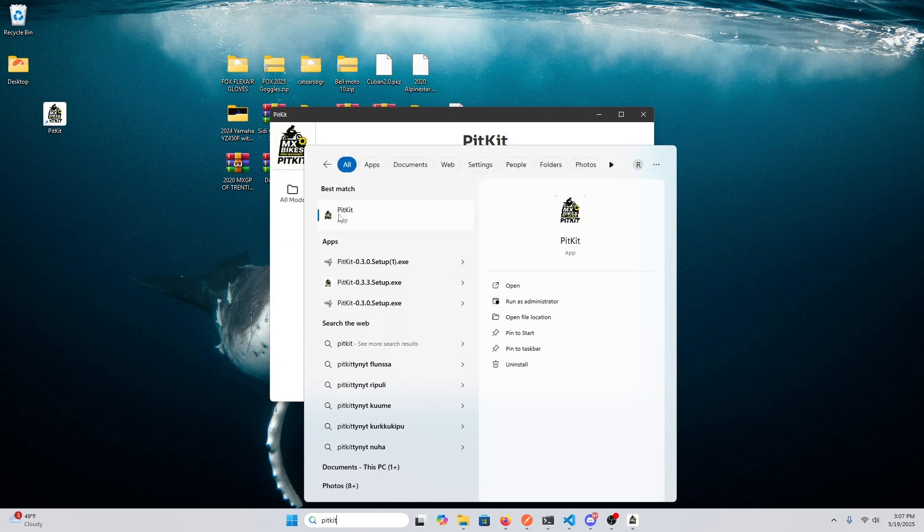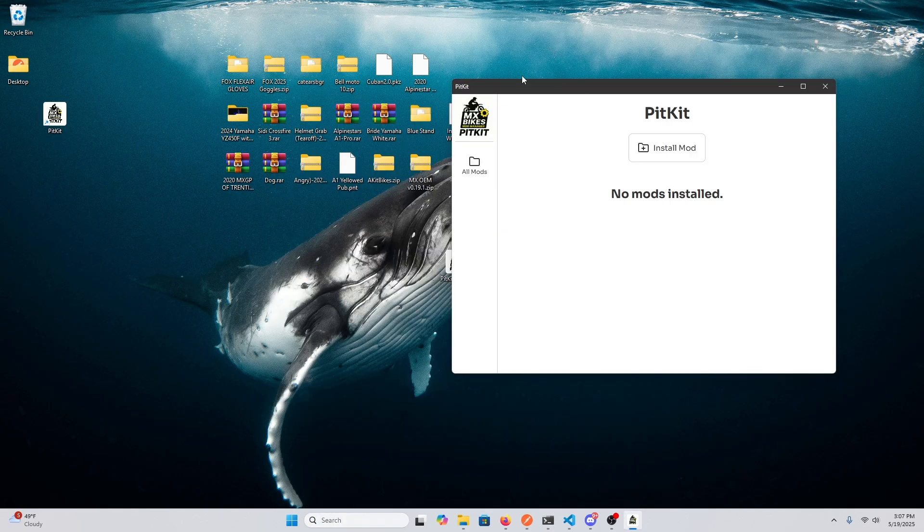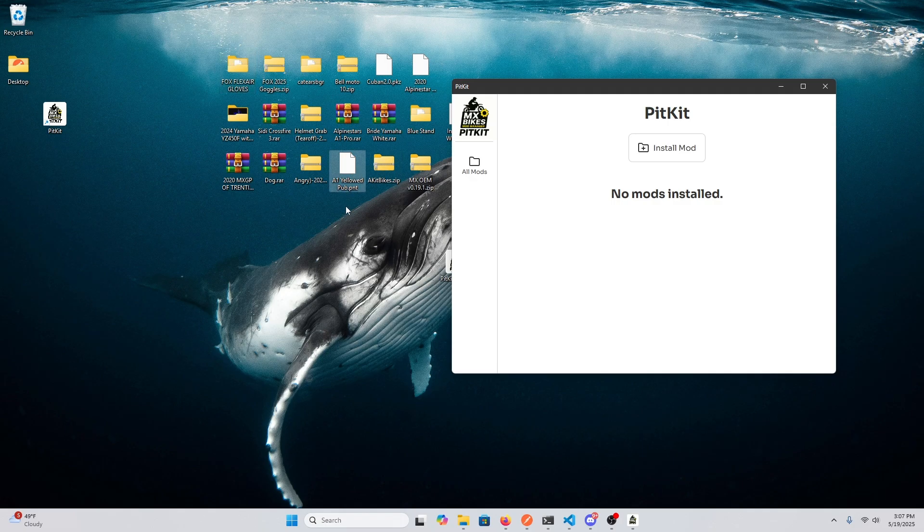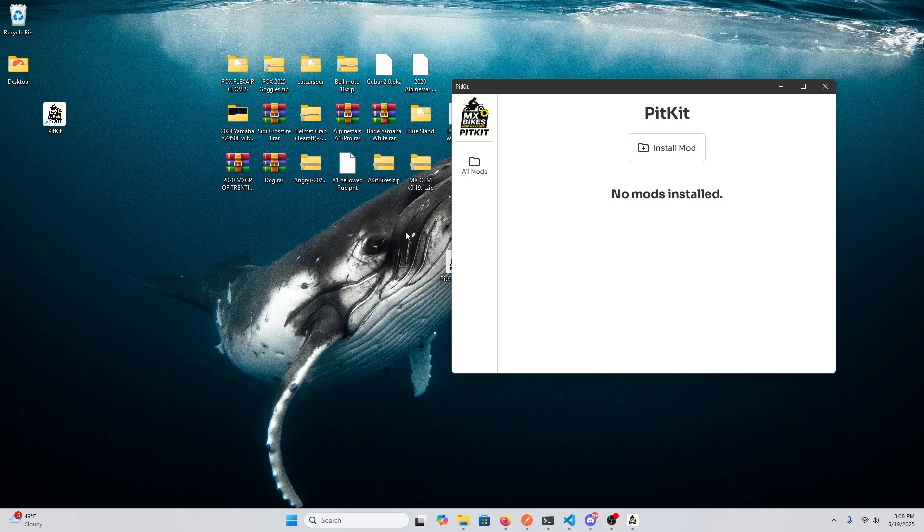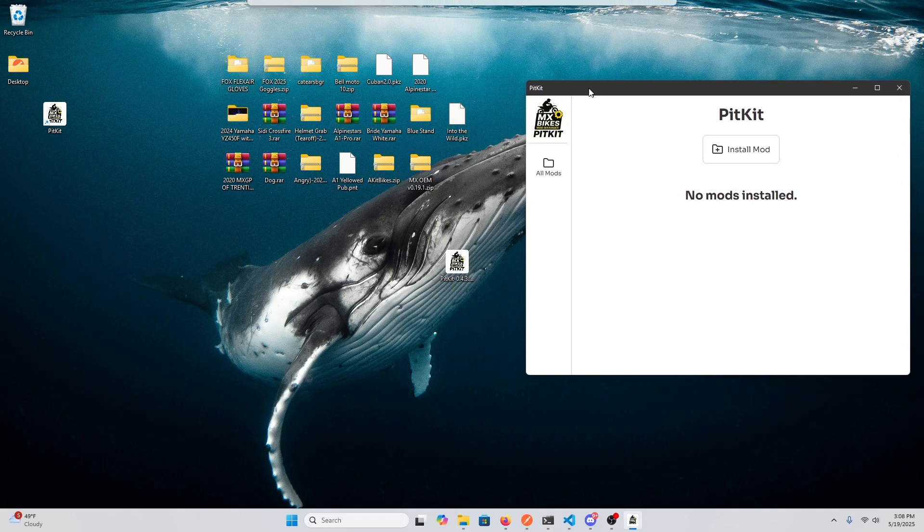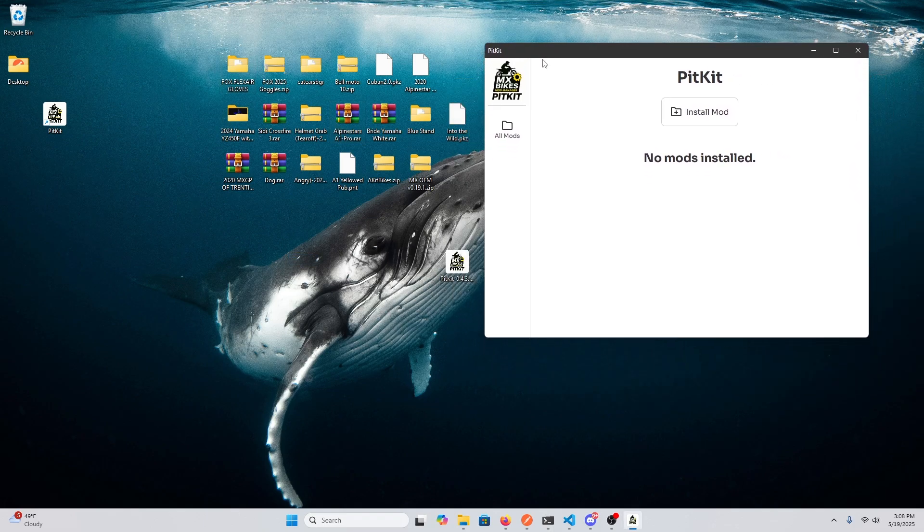To install a mod, you can drag and drop any of these file types. We have like PNTs, PKZs, ZIPs, RARs, and the extraction and installation will be handled automatically for you for most of them.